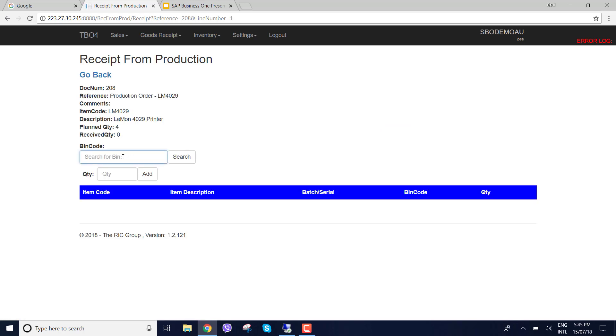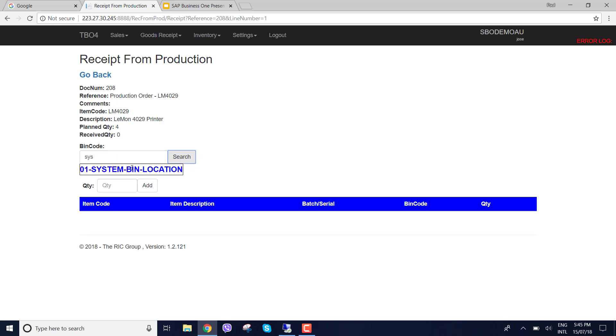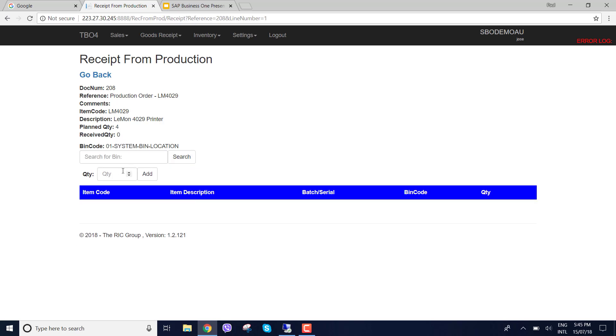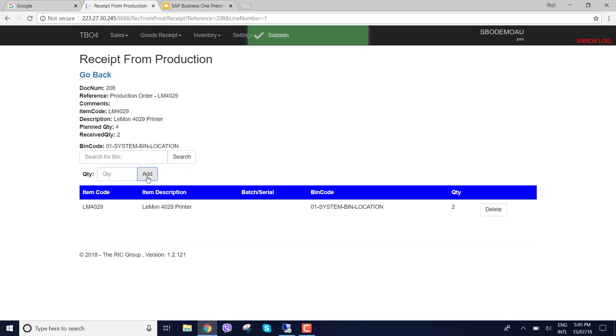So firstly I'm going to state which bin location I'm going to receive it into and I'm just going to choose system bin and for this instance I'm going to choose 2 and add. You can see here quantity 2. If I was to add a quantity again it will increment the quantity.